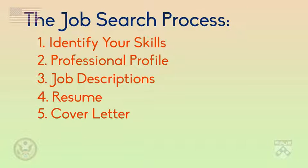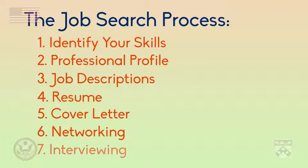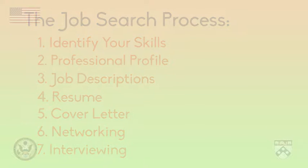Job seekers often talk to many people casually in networking events. In a formal job interview, candidates really present their skills to a future employer. Now, let's move on to identifying skills and interests.